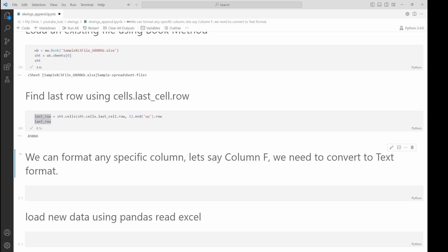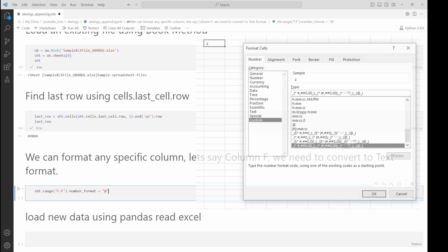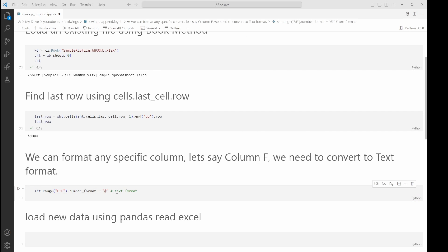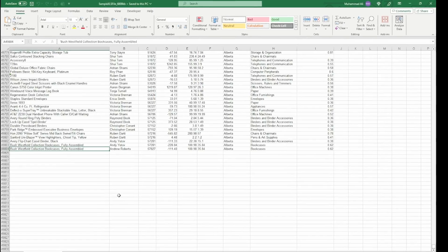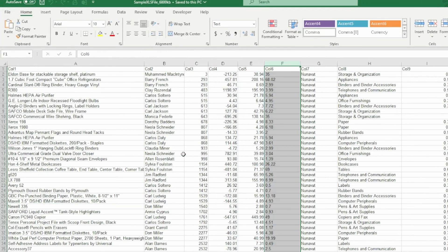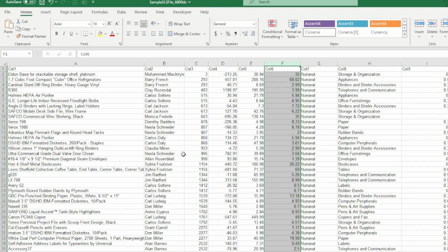We're also able to format our columns. In case we have data like zip codes, which appear numeric but should be stored as text, in this instance let's convert column F to text format. We select the column (that is F through F), then we add the number format and use the at-rate symbol for text format. Let's go back to our Excel file just to make sure that column F is not currently in text format. Let's convert back to general format and you can see it has amounts on the right side of the columns, which means these are numbers.